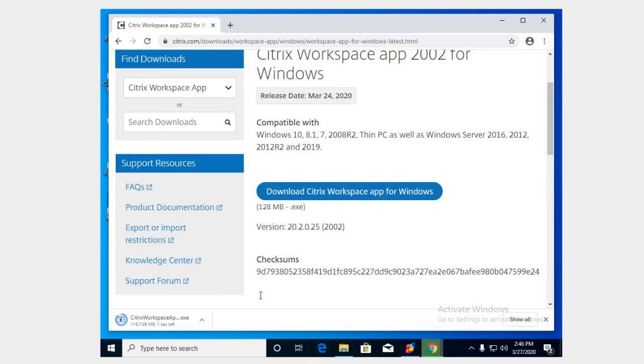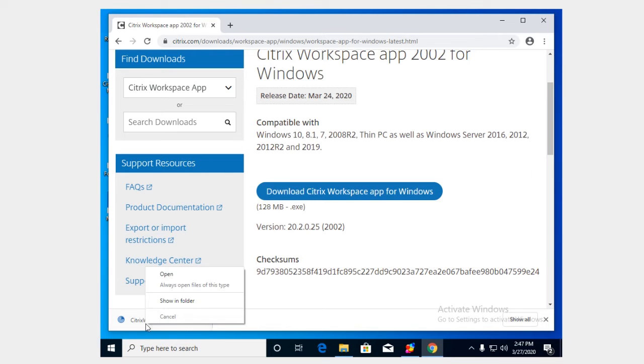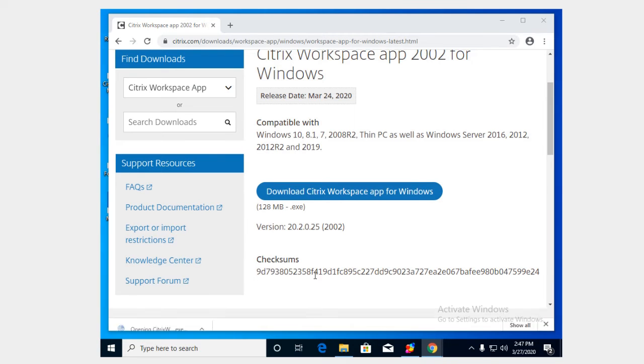If you're using Internet Explorer you'll get a banner down here at the bottom that gives you a couple of options to run, save, or cancel. I would recommend that you hit run for the purposes of this tutorial and with the Chrome here it just finished here so we will right click on this option and select open.